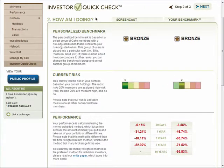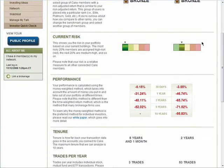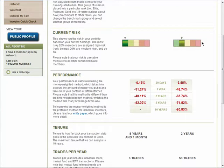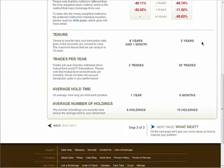The second page will show you personalized benchmarks to help you measure your investments' performance. We'll create personalized benchmarks so you'll know where the strengths and weaknesses are in your investments.